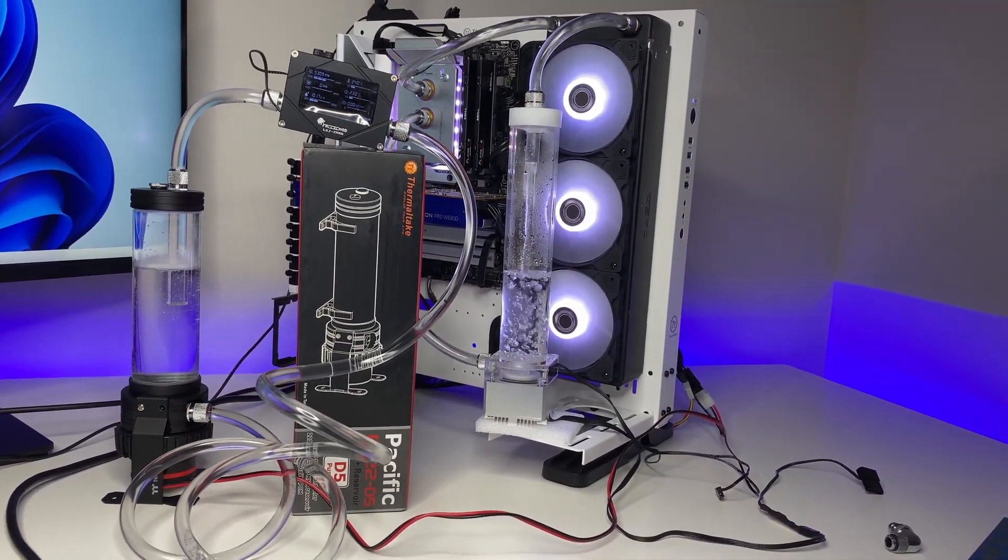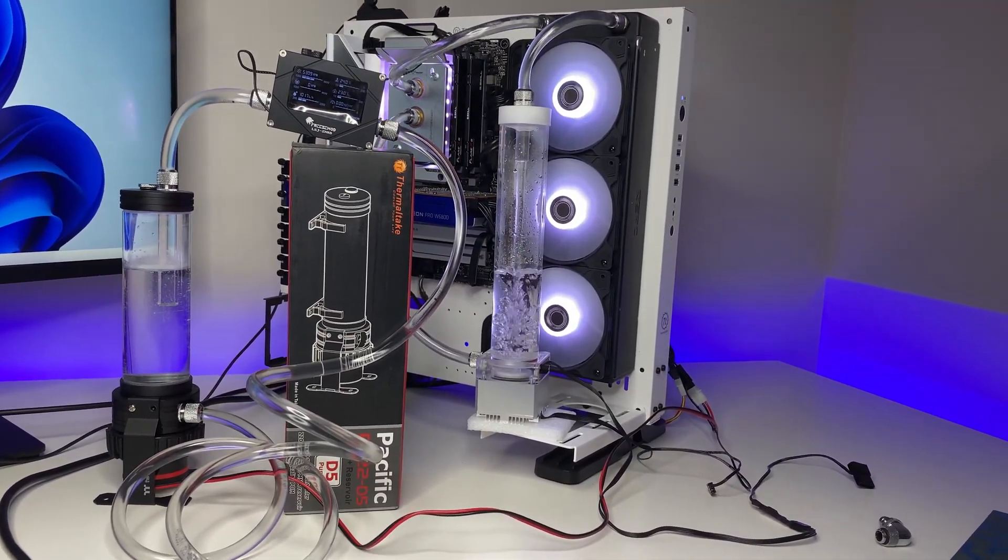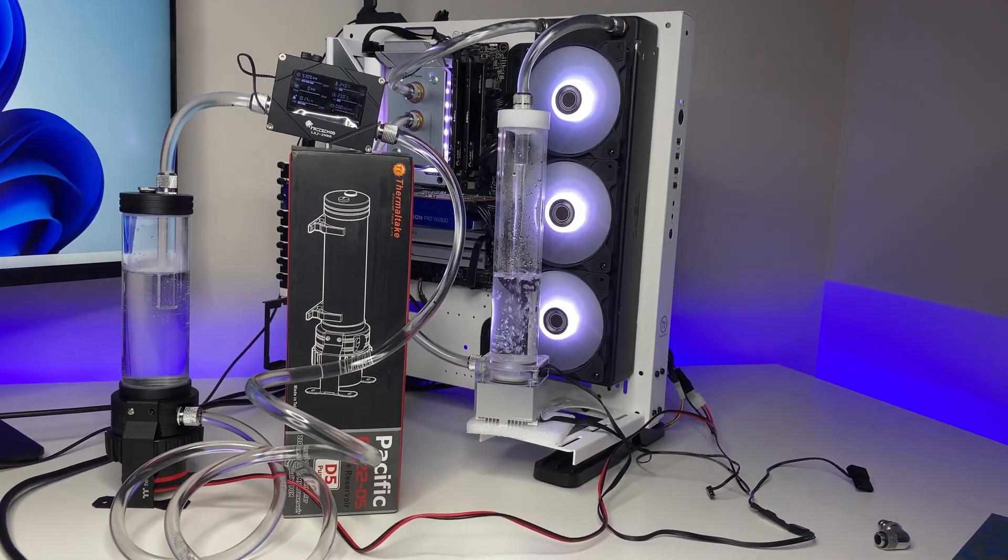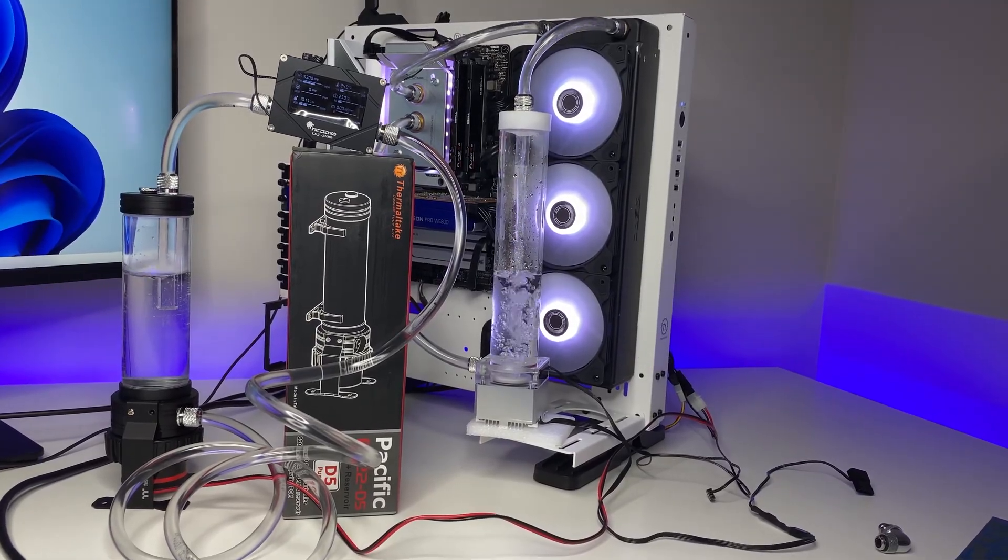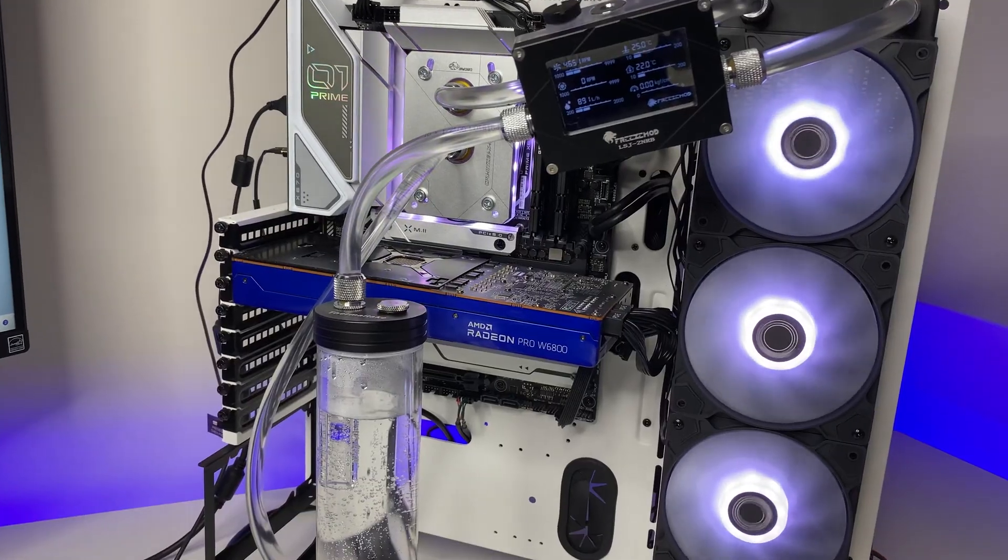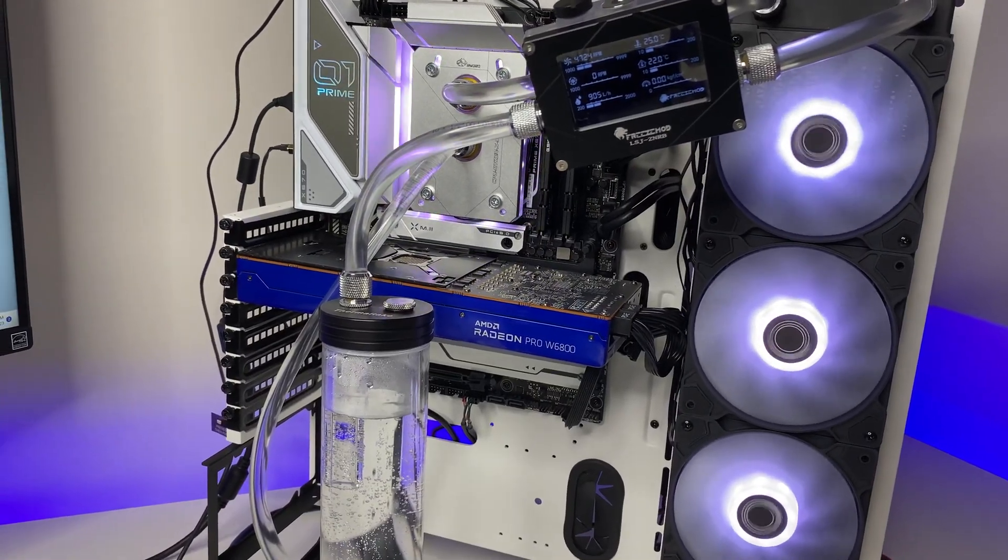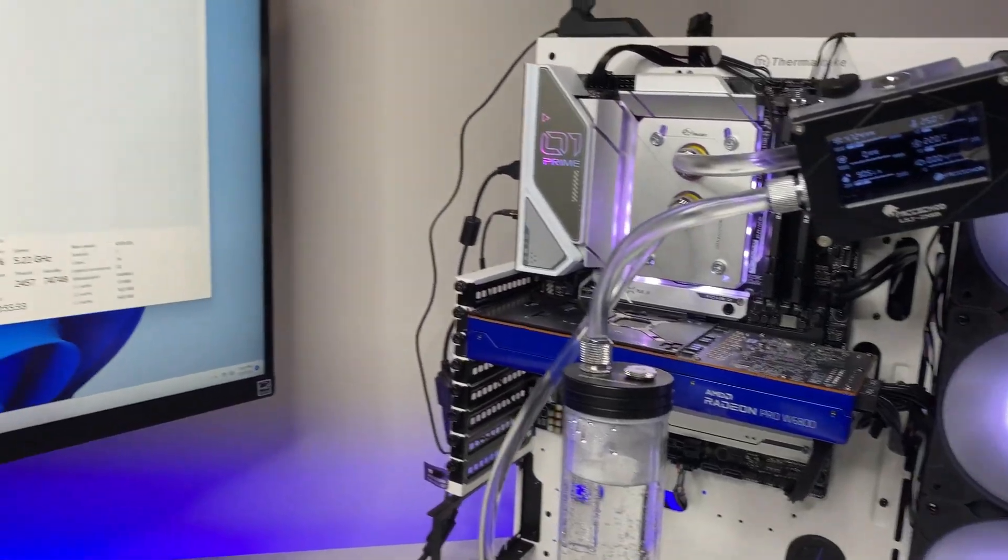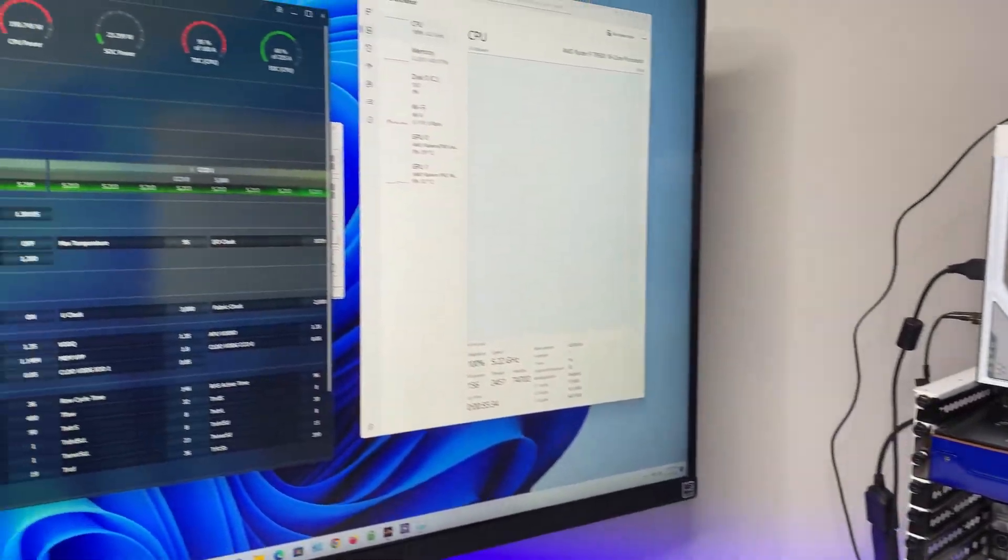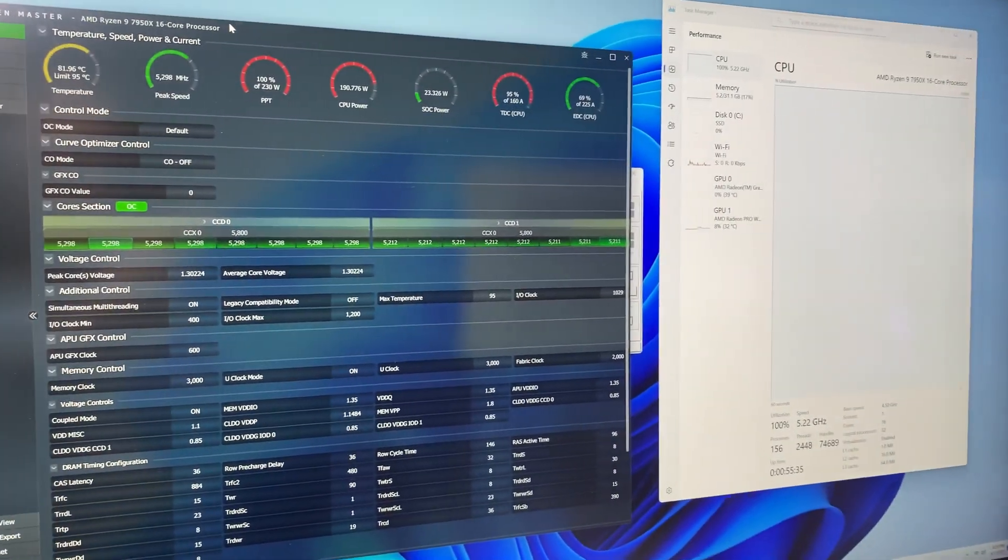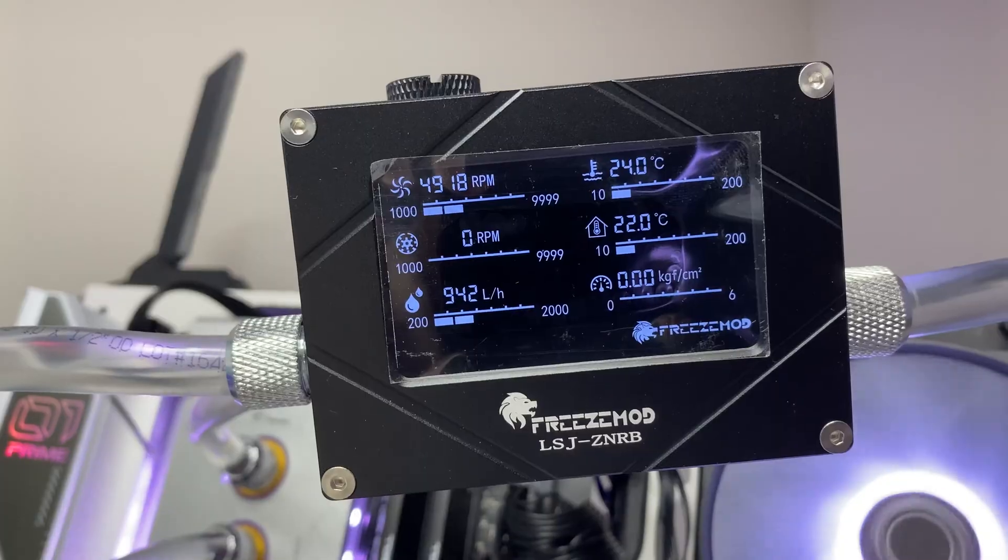In this test we are also going to measure the idle and max CPU temperature. For max CPU temperature we are going to run CPU under stress test for 30 to 50 minutes max. Let's get started.